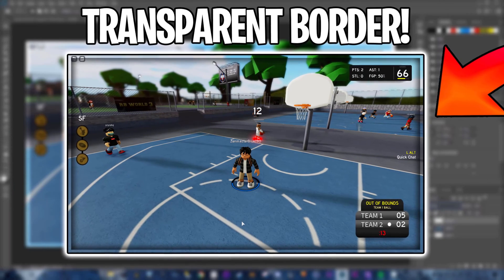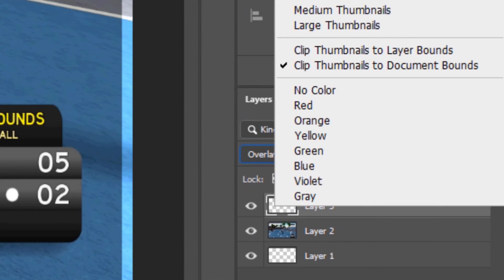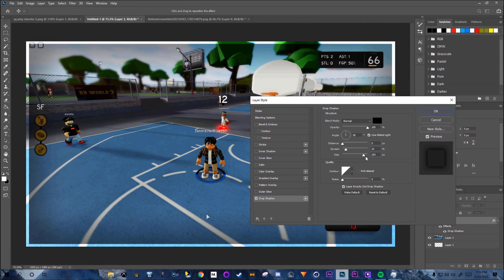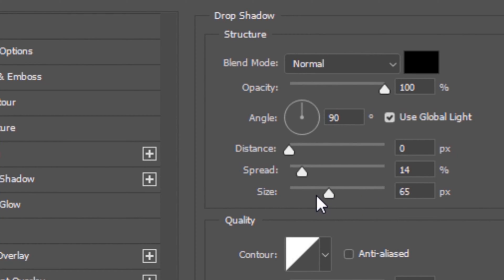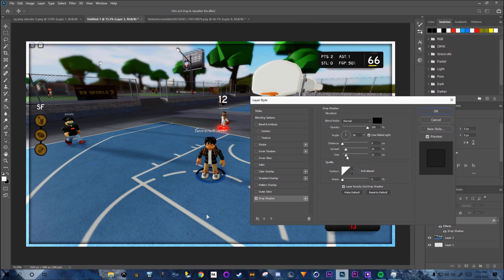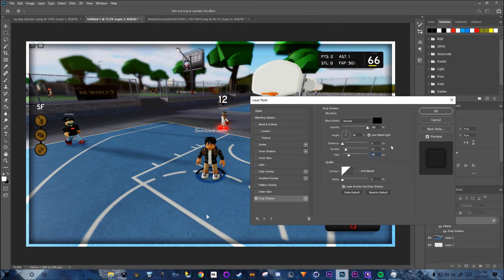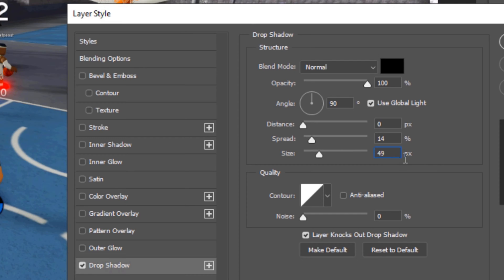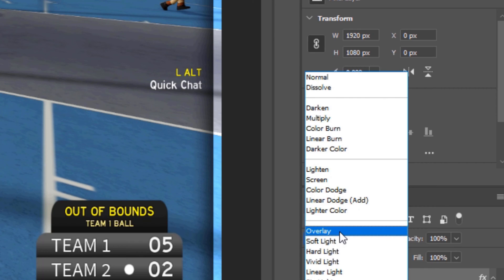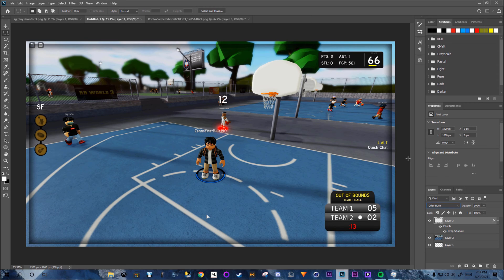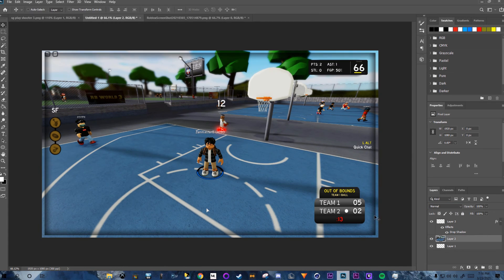Go to Overlay blend mode — this is the next step for adding a border. Then right-click Layer 3, go to Blending Options, add a Drop Shadow. Change the size to 49 and spread to 14, then click OK. Now switch to Color Burn — you'll see the transparent border.